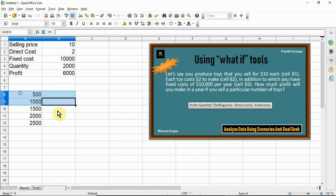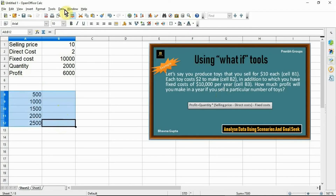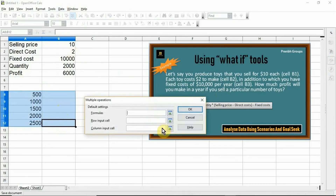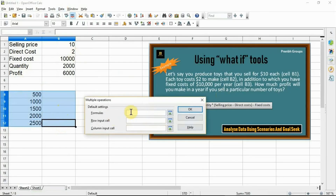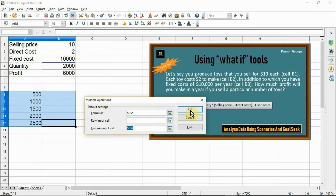Select the range A8 to B12, then click the Data menu and click Multiple Operation. Select the formula cell B5, set the cursor in the Column Input Cell field, and then click cell B4. This means that B4, the quantity, is the variable in the formula which is replaced by the selected column values. Then click OK.